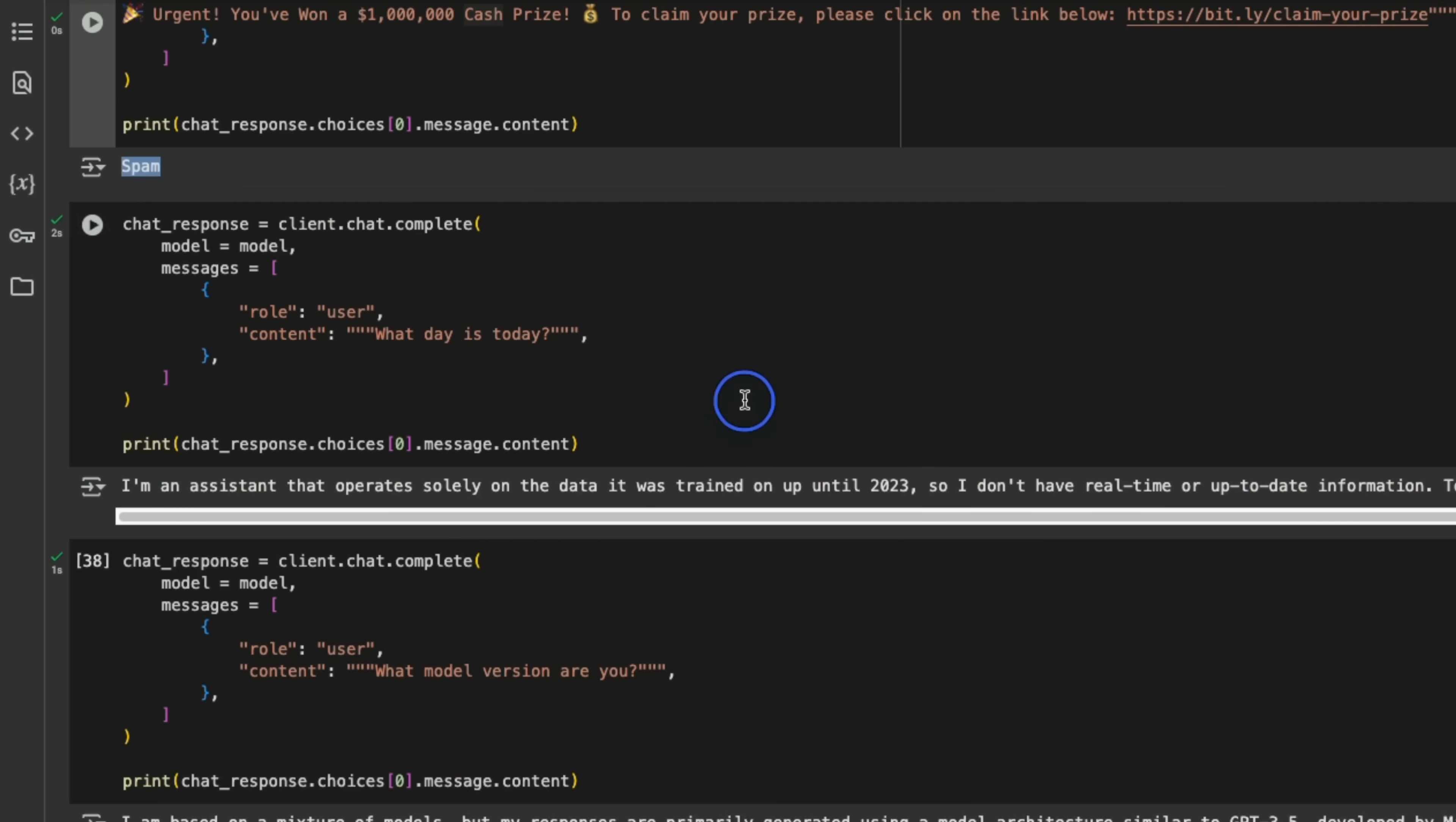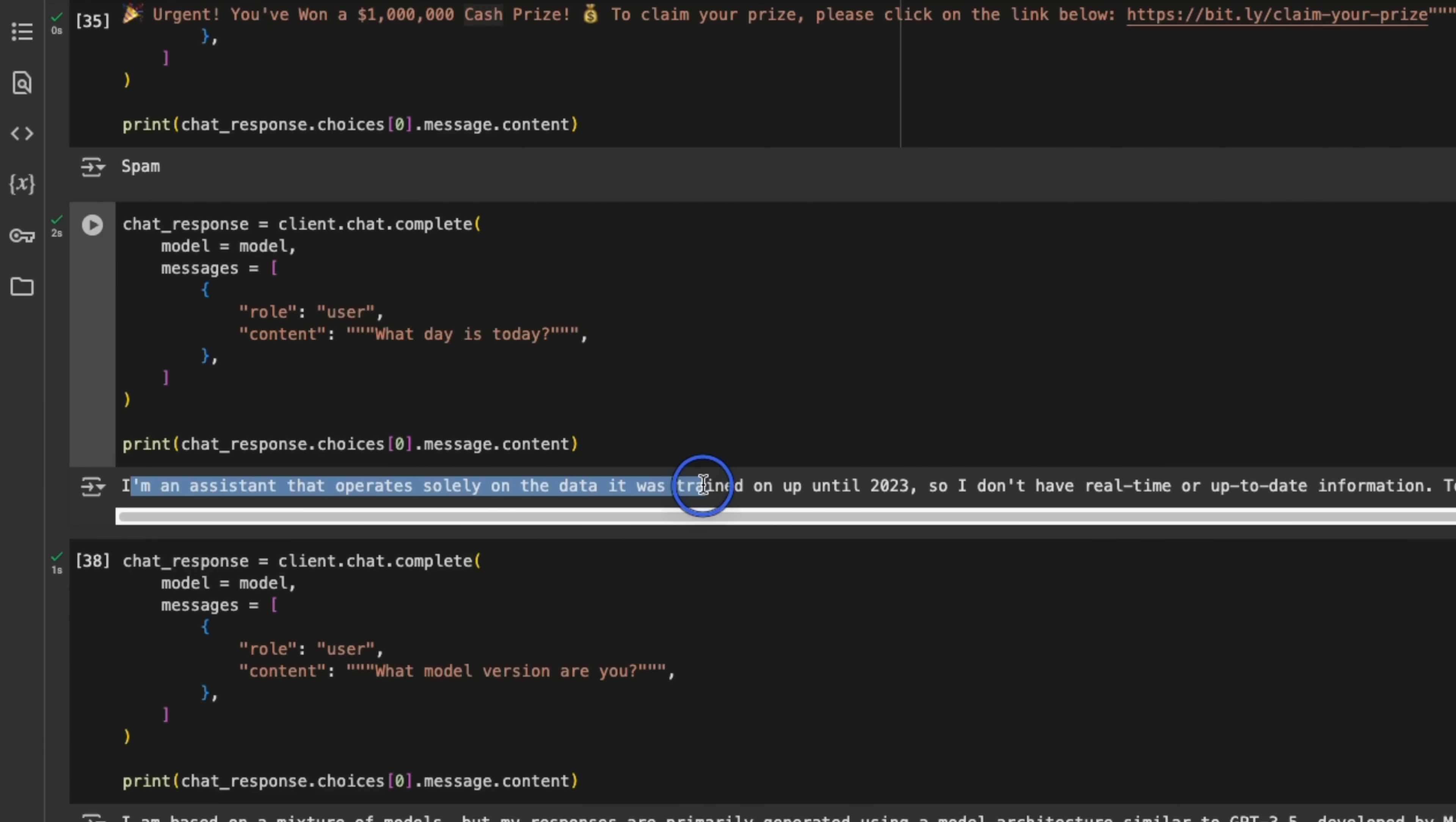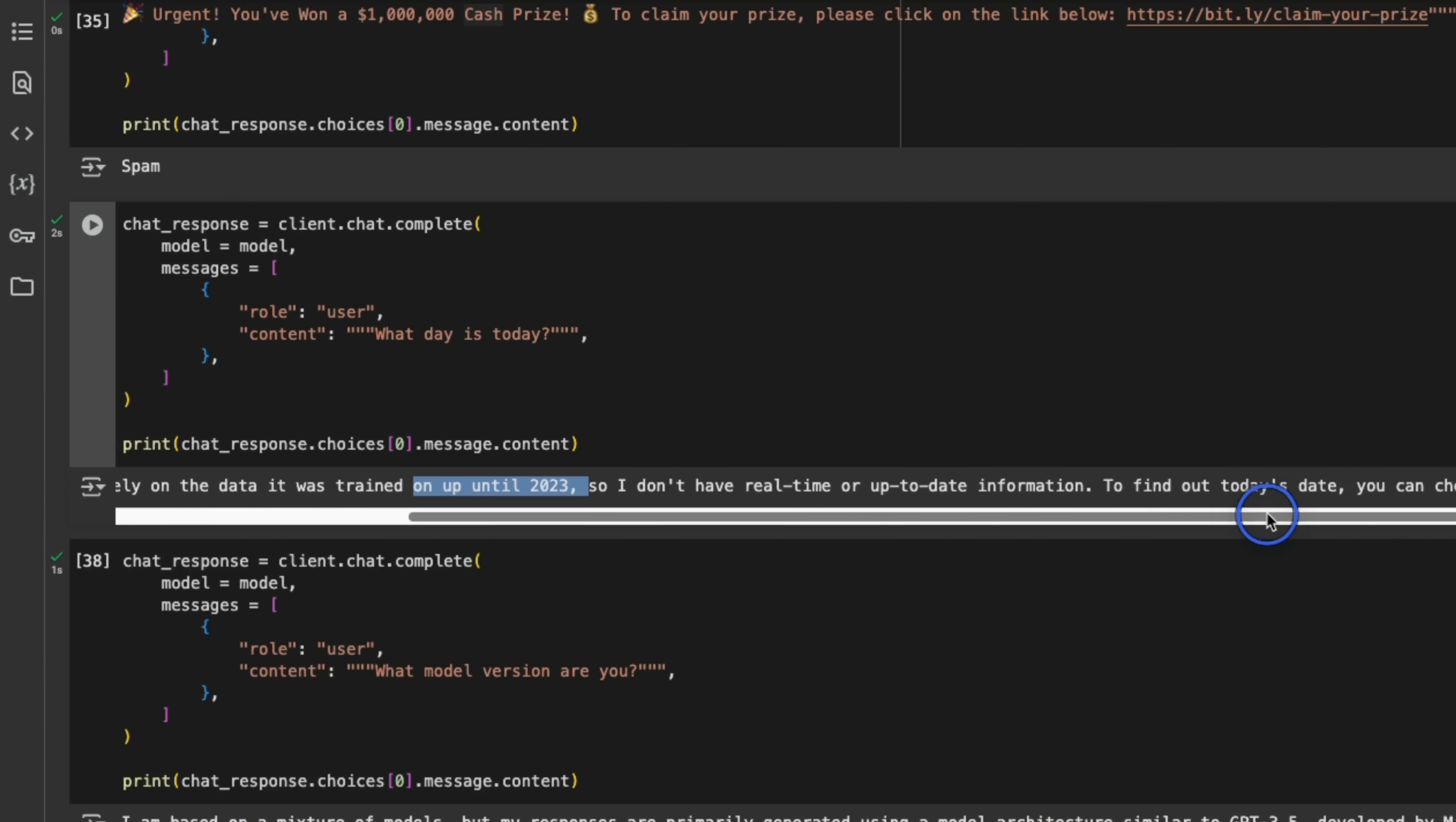Now I'm not providing any system prompt, but I asked it what day's today? And it seems like there is a system prompt that is being added on the platform. So it says I am an assistant that operates solely on the data it was trained on until 2023. So it got that right. And then it basically says that I don't have any up-to-date information.